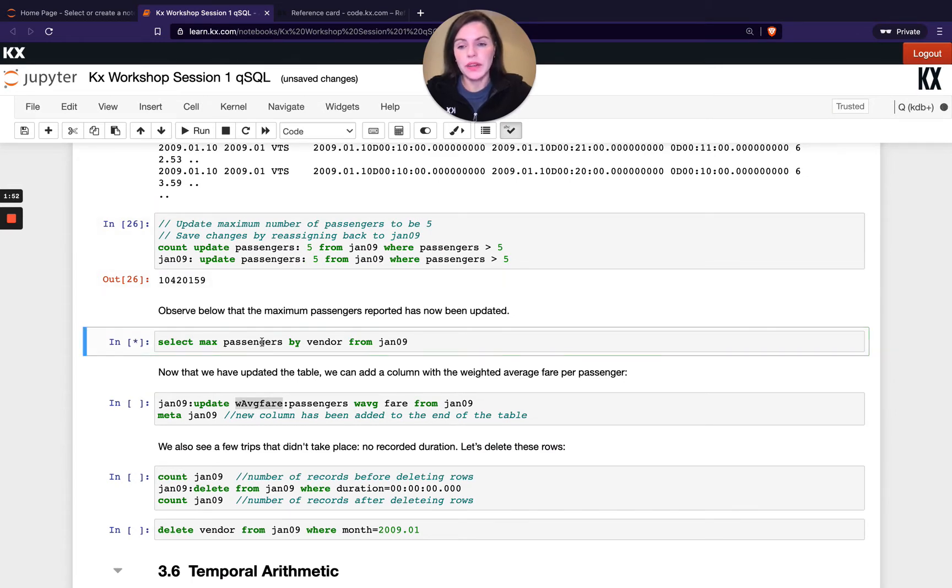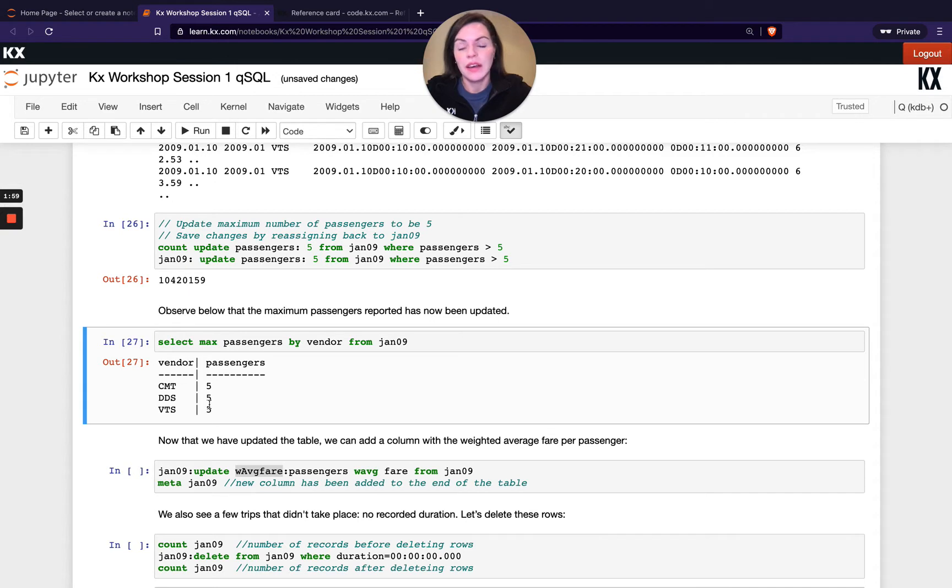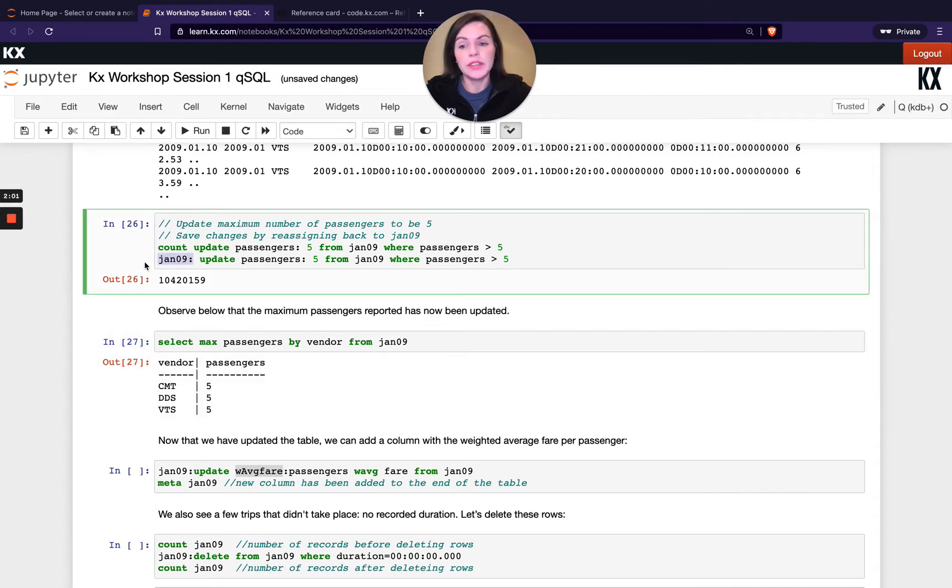And I'm just going to prove that now by doing another select max passengers by vendor from Jan 09. So you can see now I've capped the result at 5. This year it was important to in order to persist that result. If I didn't have that I would have just gone back to my table as it was before.